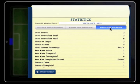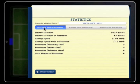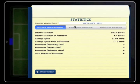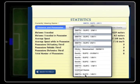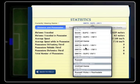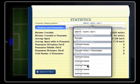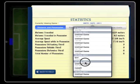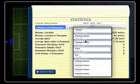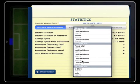Immediately after you have completed a game, the software will show the stats from that game. To change the game you wish to view, tap in the box marked Currently Viewing Game and a drop box appears. Scroll through the drop box until you find your game of interest. Tap on that game and the software will then display the stats.